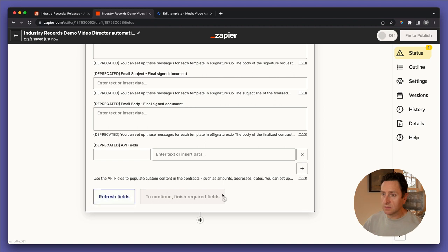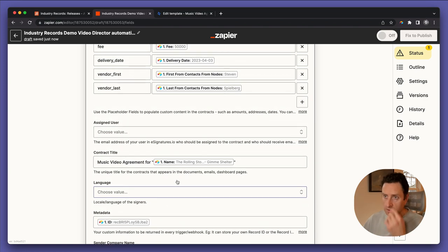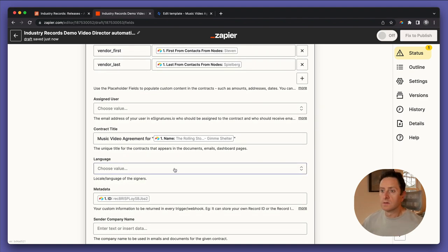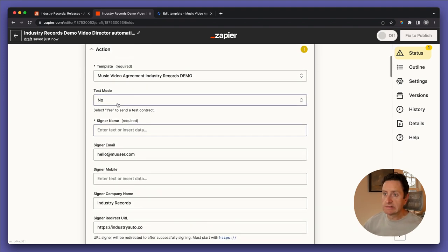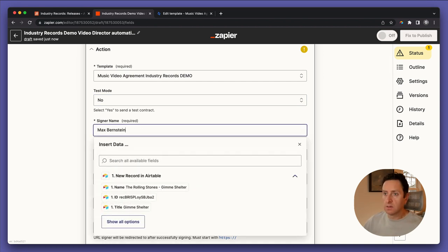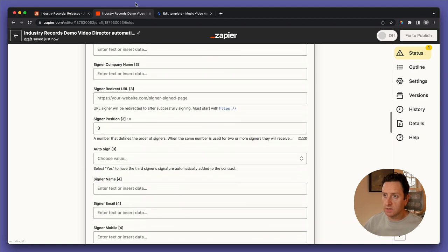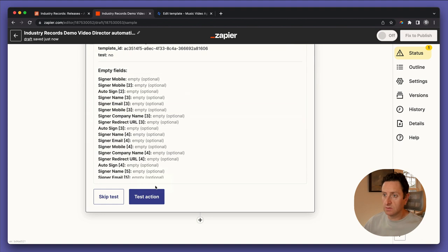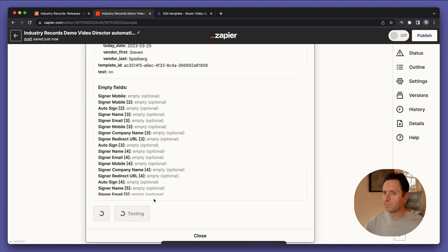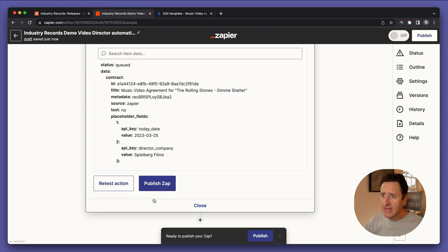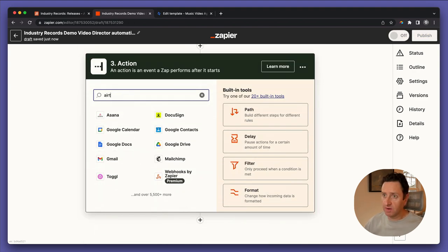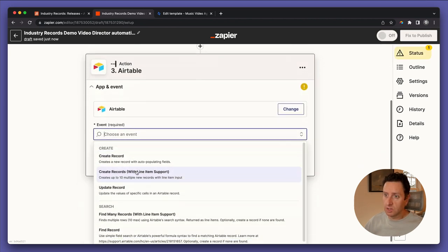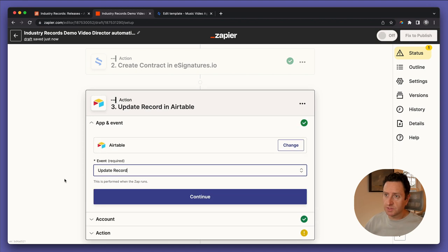Let's finish up the required fields, find the signer name mapping, and continue to test action. The last step in this zap is to go back into the record that came from the trigger and change that status. The action is 'update record' in Airtable.